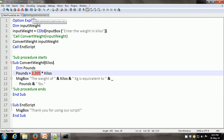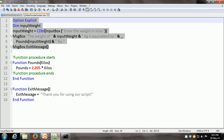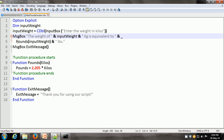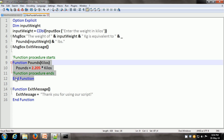Here we have the same kilos-to-pounds conversion, but this time implemented as a function procedure. The main script is the same — there is a variable InputWeight that takes user input, converts it to a double, and stores it in InputWeight. Then there is a MsgBox statement that directly calls the function procedure by putting the name of the procedure and the argument. When it does that, control goes to the function procedure from line 9 to line 12. It takes the argument kilos and multiplies 2.205 by kilos, putting that in the name of the function — so wherever this function is called, 2.205 times the argument is returned. Let us execute this and see how it works.